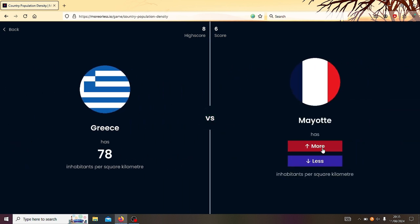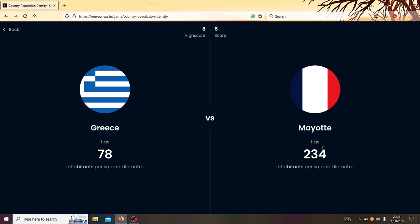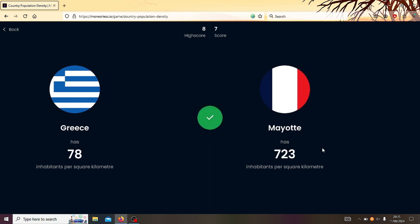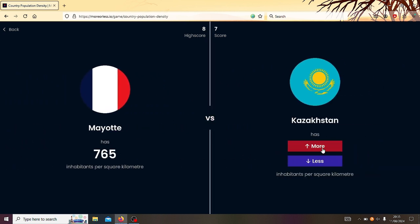Greece or Mayotte. Mayotte. It's like some French territory, isn't it? Oh, I don't know. See, the thing about these territories is that I feel like it's either like a very high density or very low. It's like never in the middle. You get what I mean? I'm gonna go more. Oh, oh my god. 765. Jesus. I thought it was going to be like four for some reason.